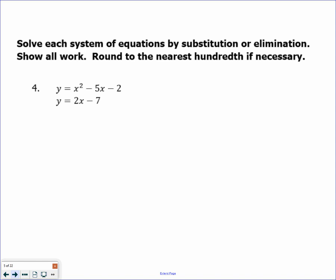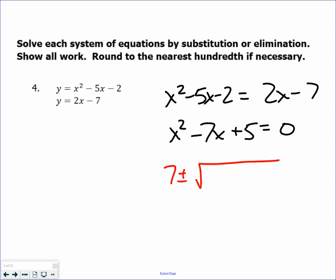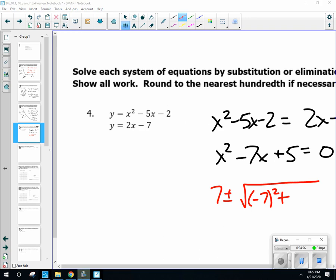Last one: x squared minus 5x minus 2 equals 2x minus 7. Subtract 2x and add 7 to get everything on one side. This one is not factorable, so I need to resort to the quadratic formula. I'll use negative b plus and minus the square root of b squared minus 4ac. I apologize — I had to cough there, which caused a little bit of an issue.